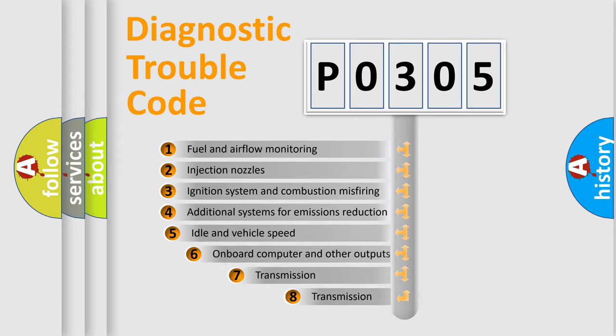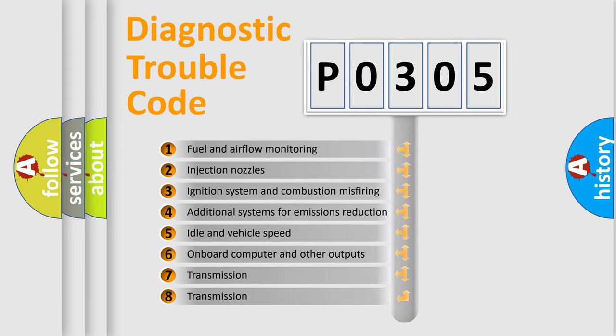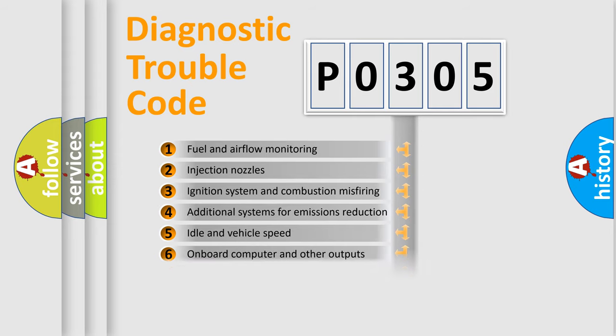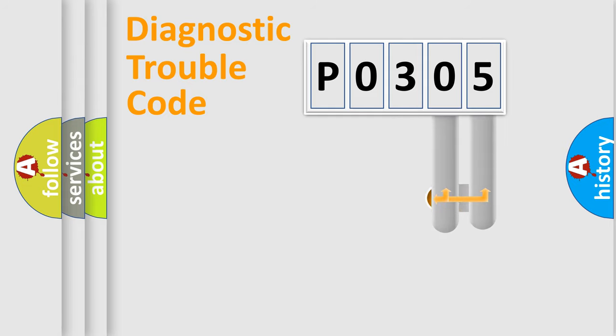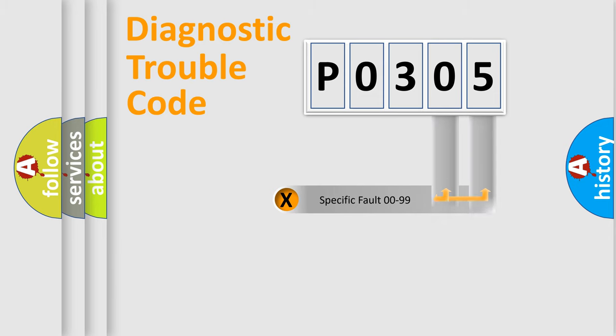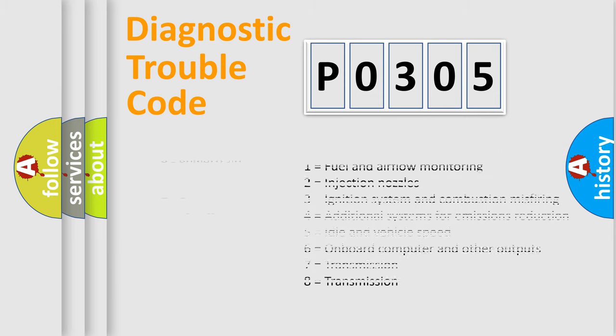The third character specifies a subset of errors. The distribution shown is valid only for the standardized DTC code. Only the last two characters define the specific fault of the group. Let's not forget that such a division is valid only if the other character code is expressed by the number zero.